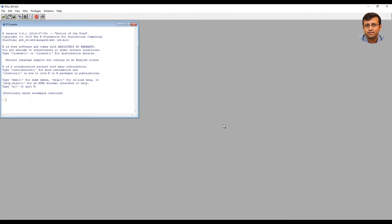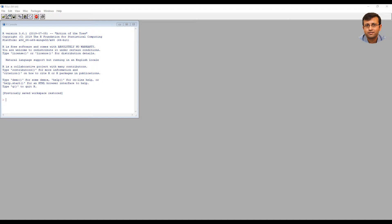This will open R console, which is the interface to run R code. And it should look something like this. This interface will allow you to execute R commands directly within the R console.